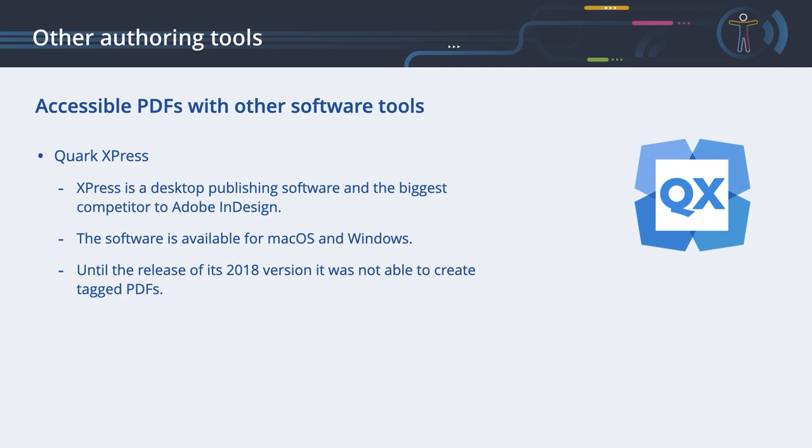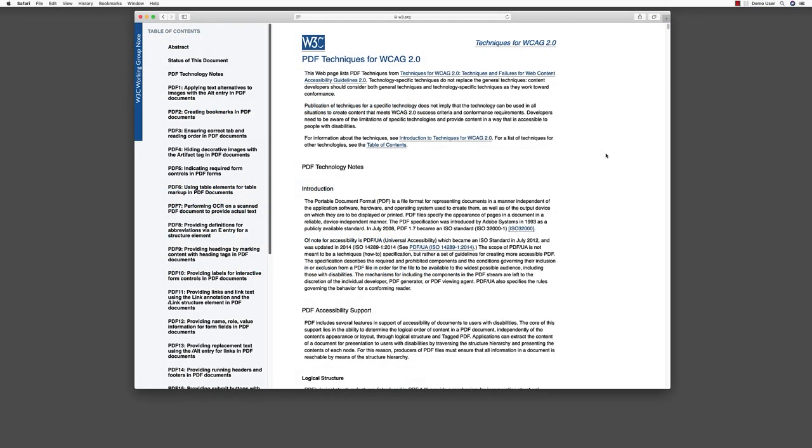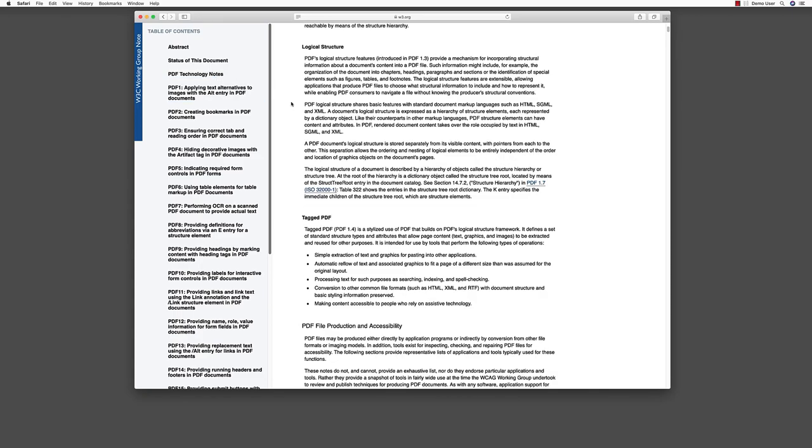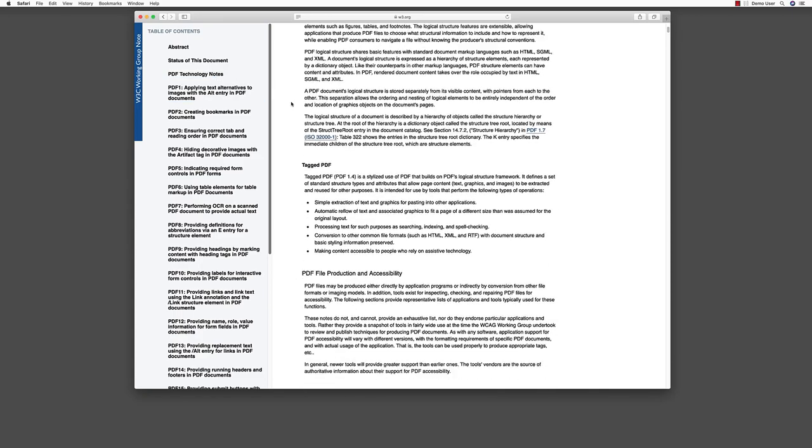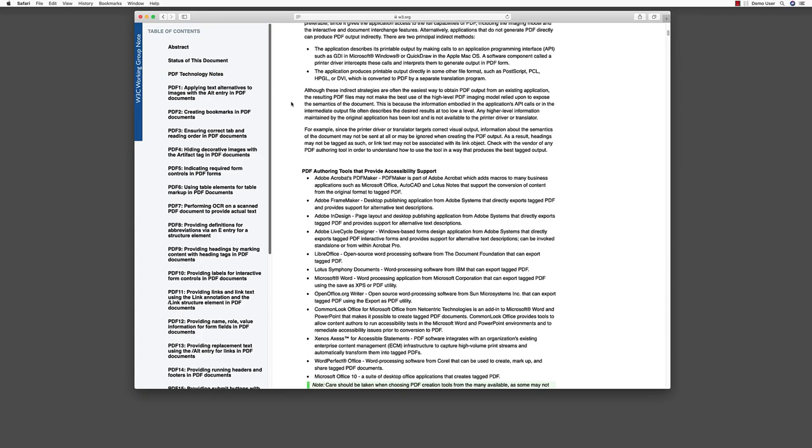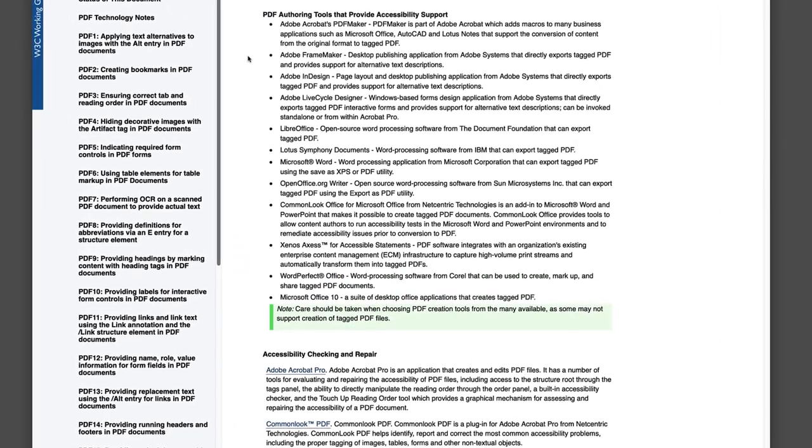As we've seen, there are multiple solutions to create accessible PDFs. The World Wide Web Consortium maintains a list of solutions to create tagged PDFs. You can find the list, PDF authoring tools that provide accessibility support, under the Documents tab on the platform.